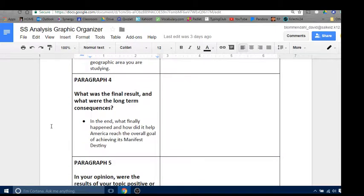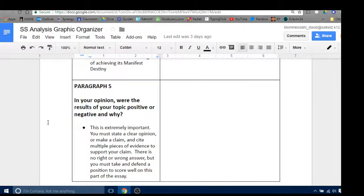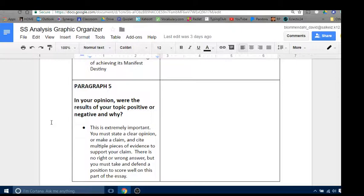For final results and long-term consequences: separate from the events that took place, what was the end result and how did that end result have long-term consequences for the country? Then in paragraph five, in your opinion, were the results of your topic positive or negative, and why? After you've done all your research and learned what you're supposed to learn, what opinion do you have? You need to have an opinion and make a claim. By the time I'm done reading your conclusion, I should know your perspective and feel that you've become knowledgeable enough that your opinion has validity and is based on facts. Remember: your opinions should always be based on facts; your facts should not be based on your opinions.